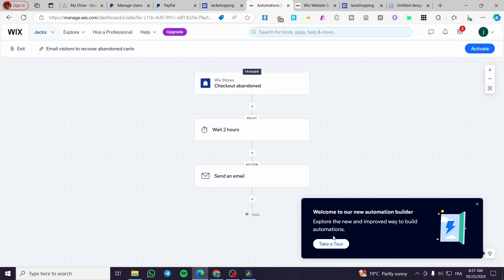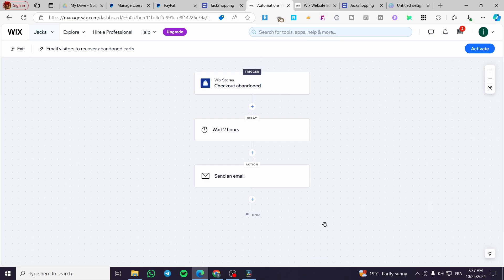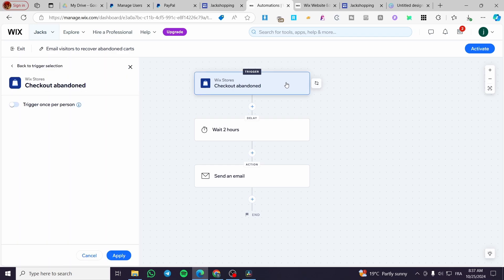This one is for Wix Stores. It will send a reminder to customers who have added some items to the cart but only bought one product or forgot to finish the payment process. So you are going to set up the trigger as 'Checkout Abandoned.' This is the trigger — click on Apply.